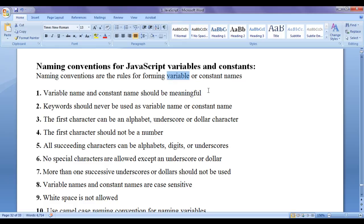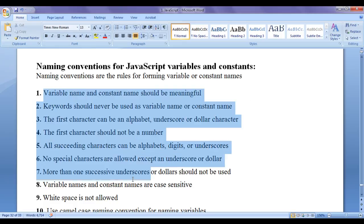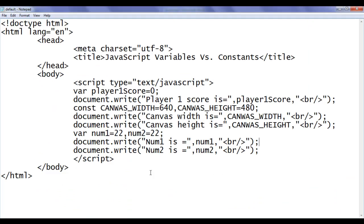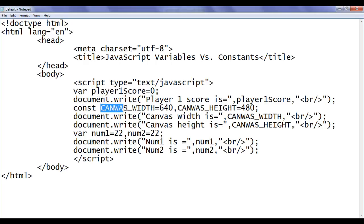Whenever we name a variable or a constant, we should follow these below mentioned rules or naming conventions. The first rule is variable name and a constant name should be meaningful. You can see here in the previous video tutorial, we wrote this code — we created a variable with the name player1score, we created a constant with the name canvas width, canvas height. They are much more descriptive and meaningful. It is possible to create a variable like p1s, but it is not much more meaningful and descriptive.